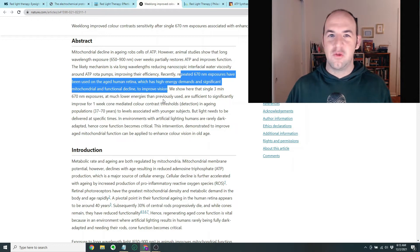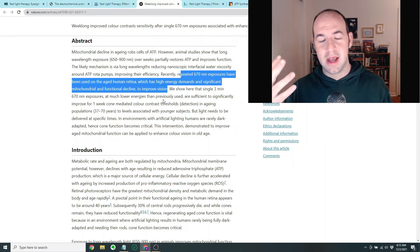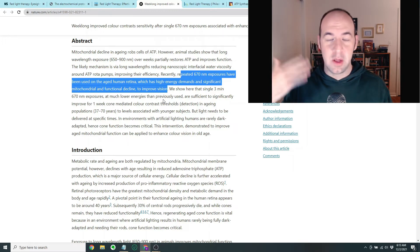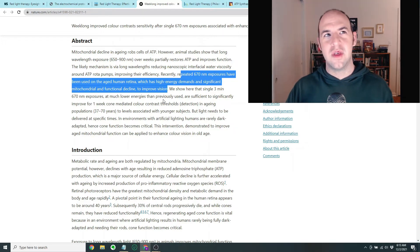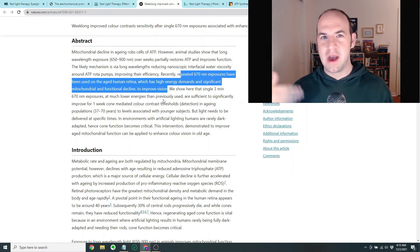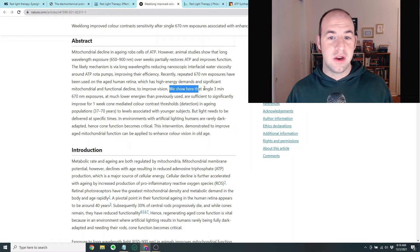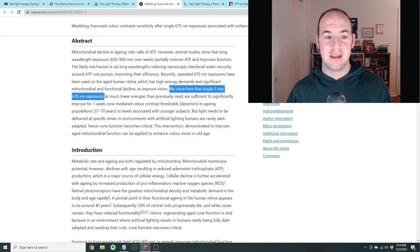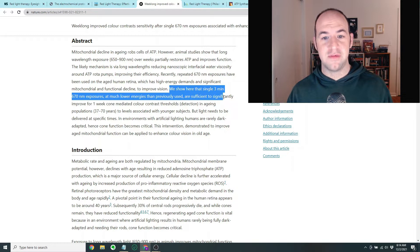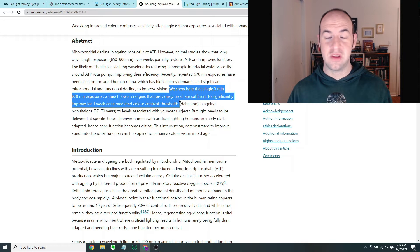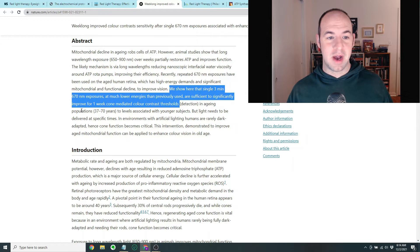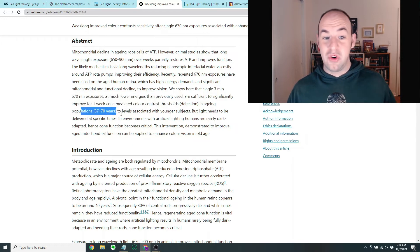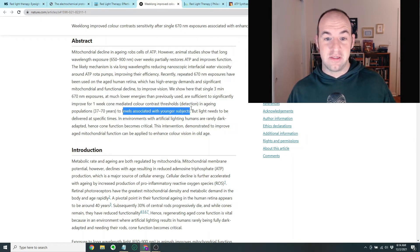The idea is that if you can stimulate ATP production, you might be able to actually improve vision. Now, it's not obvious to me if this would be a temporary improvement, because if you just, for instance, shine a red light on someone's eyes and that helps them produce a lot of ATP, I don't know if it's going to then continue to provide benefit without further exposure to red light. They say, we show here that single three-minute exposures at much lower energies than previously used are sufficient to significantly improve for one week cone-mediated color contrast thresholds. In other words, it improves their ability to distinguish between different colors in aging populations, 37 to 70 years old, and it improves it to levels associated with younger subjects.